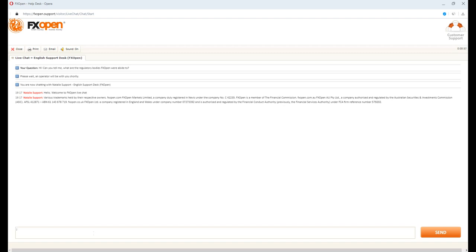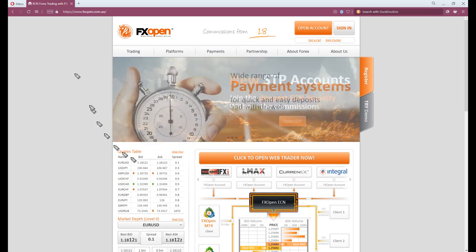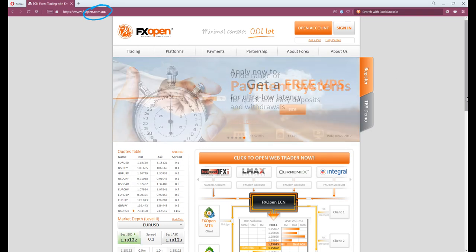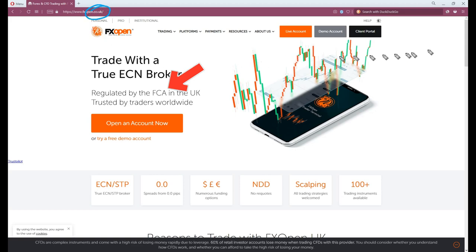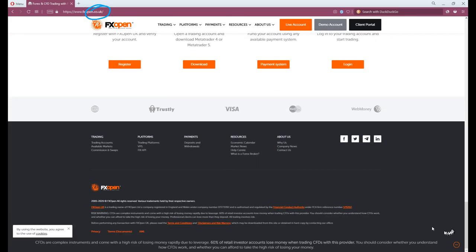Look, pay attention, listen. You are only protected by ASIC if you register at FXOpen.com.au, .com.au, or FCA at FXOpen.co.uk, .co.uk.